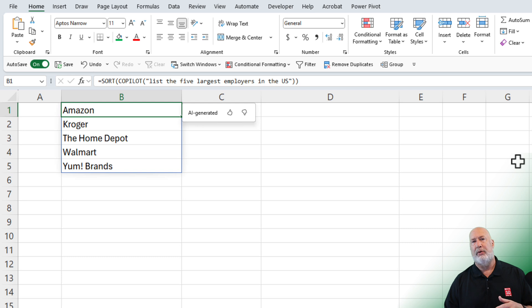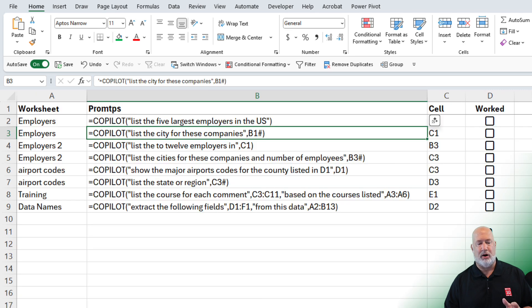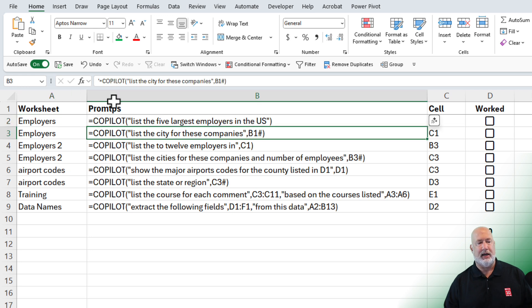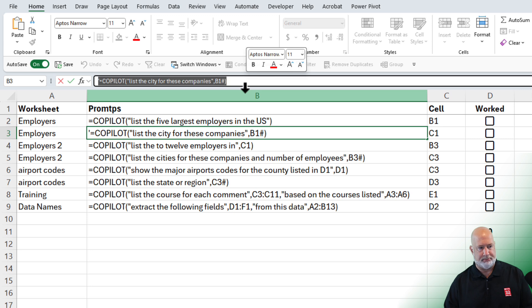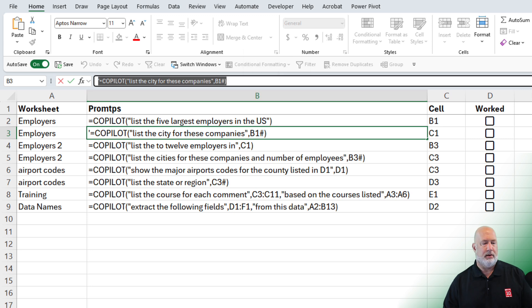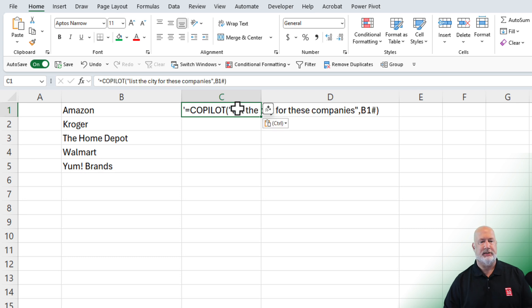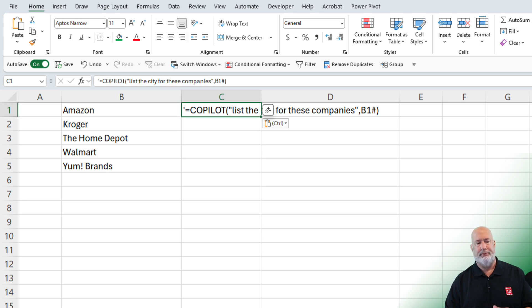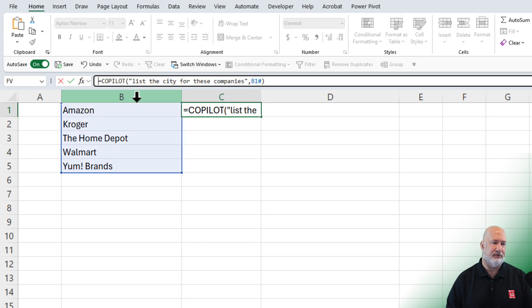Well, now I want to know possibly their city. So instead of having to watch me type these, I created a prompts worksheet. I just did row two. I was on the employer sheet and that's what I did. I'm now going to copy what I have here in cell B3. Go to employers. My prompt sheet said to go to cell C1 and paste this. So what I'm asking is list the city for these companies, comma, B1. Let me get rid of that apostrophe.